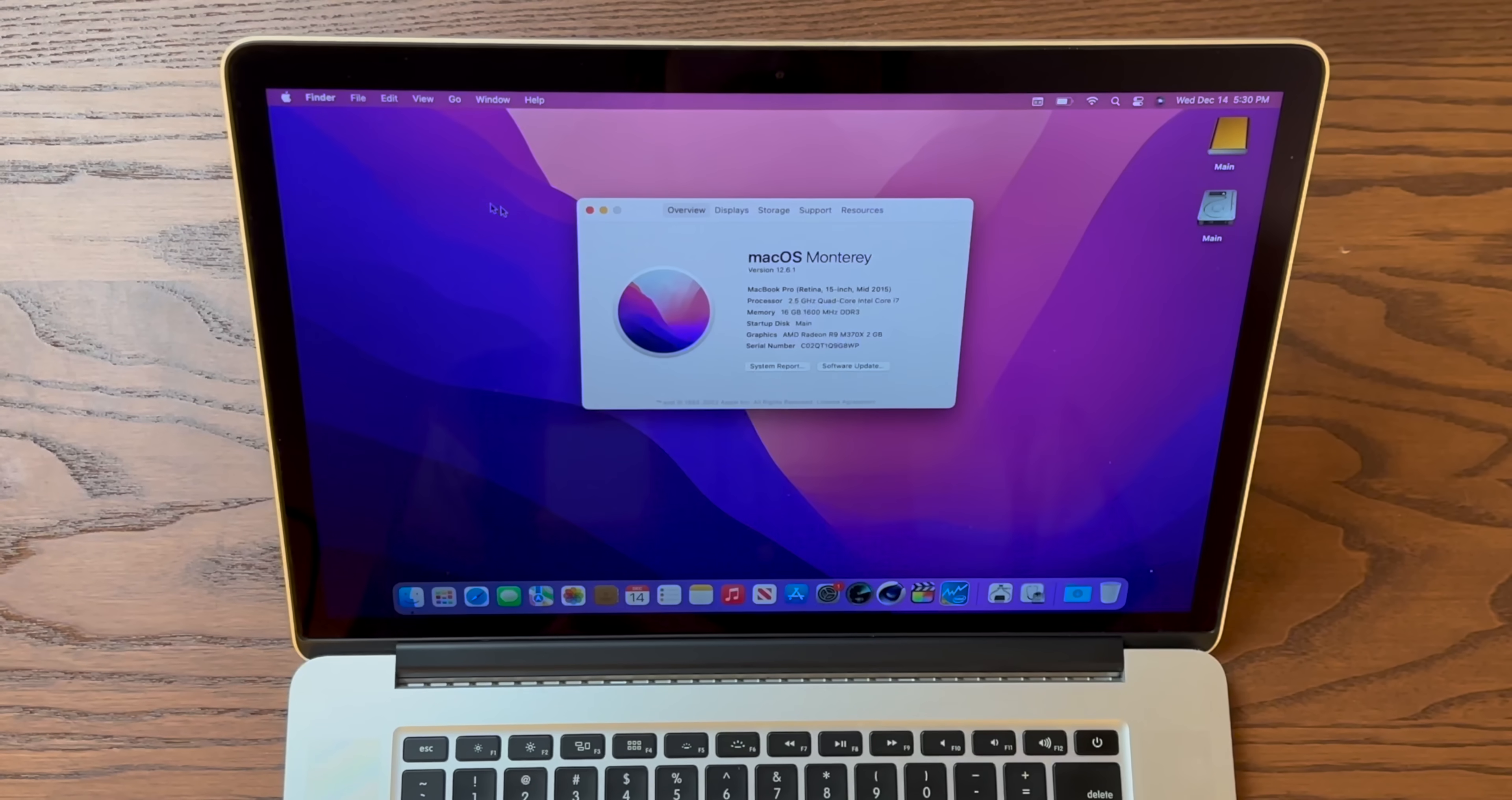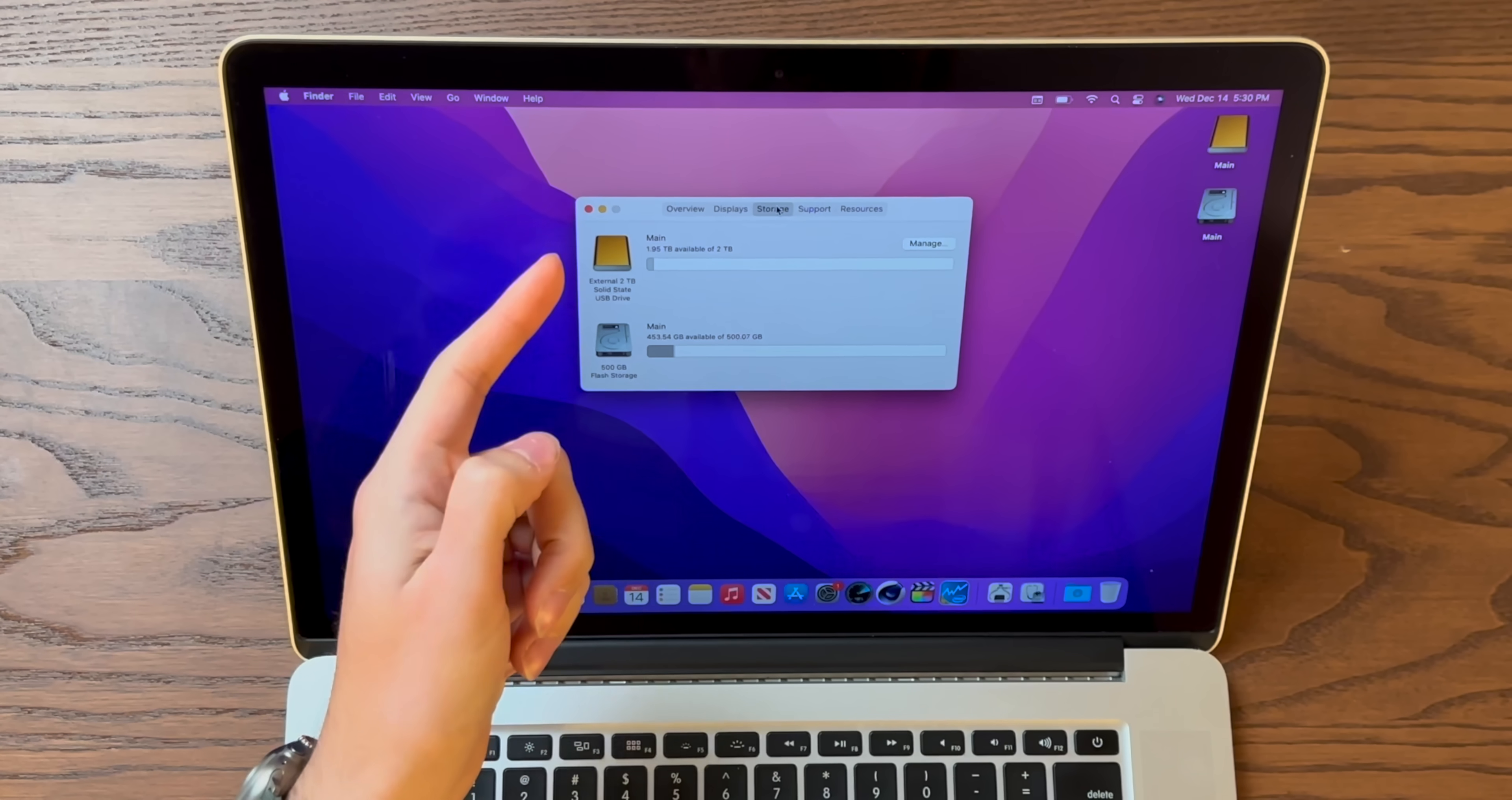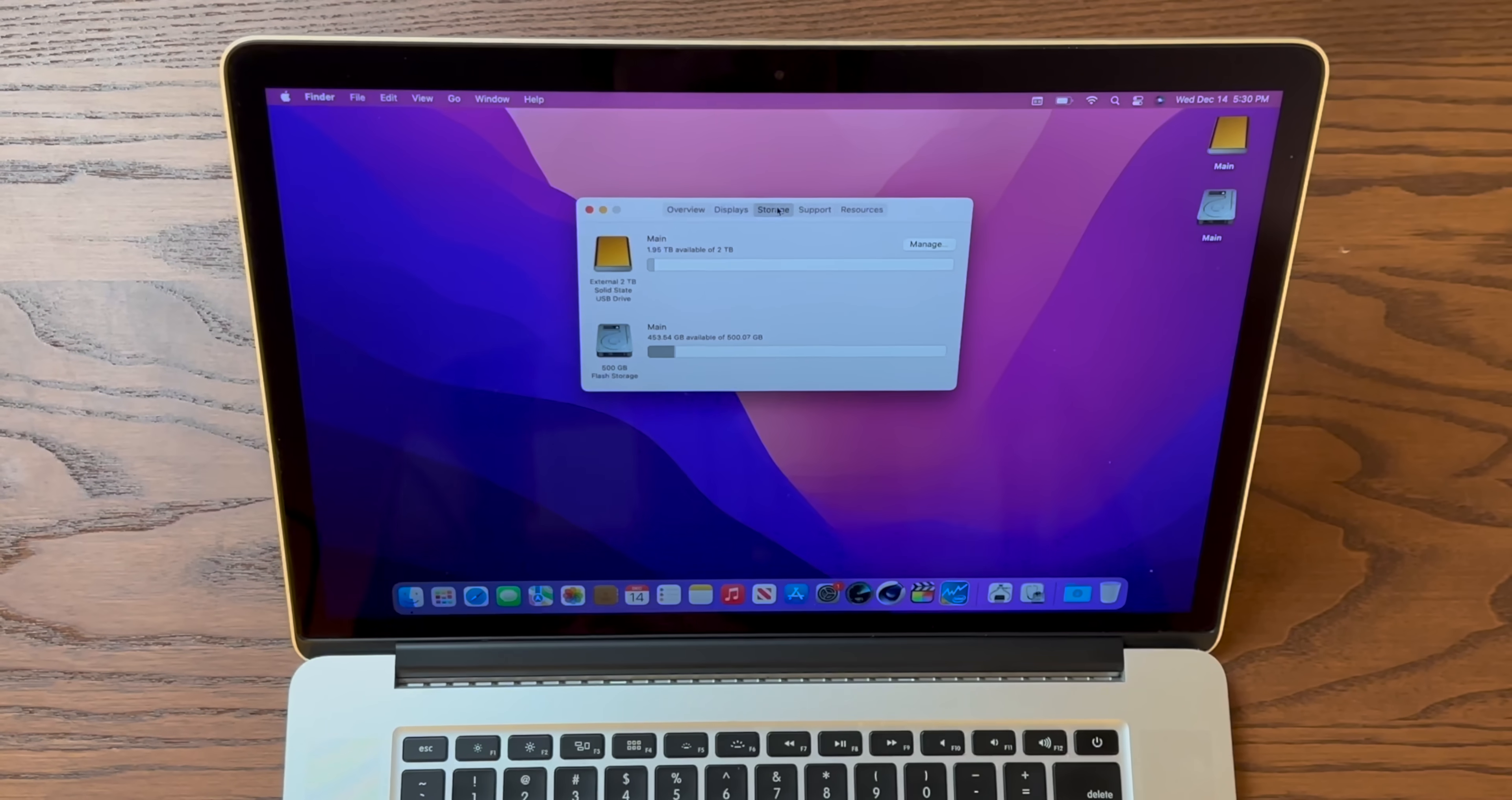All right, that was pretty quick here. It's about five minutes later. And take a look at that. We are now booted off of our external 2TB drive. Honestly, this is one of the things that makes macOS so great. You just can't do it this easily on Windows, bro.